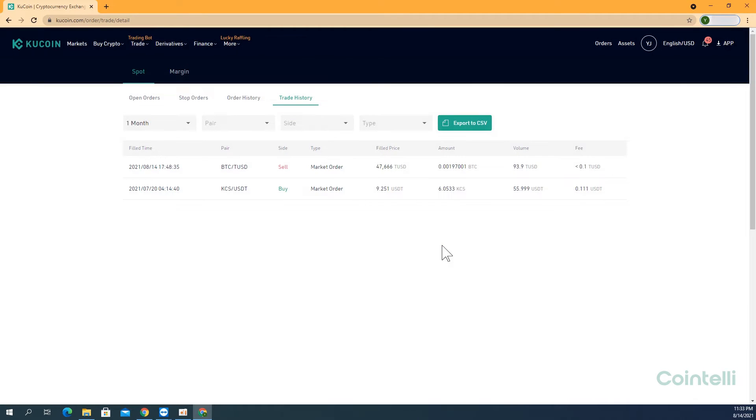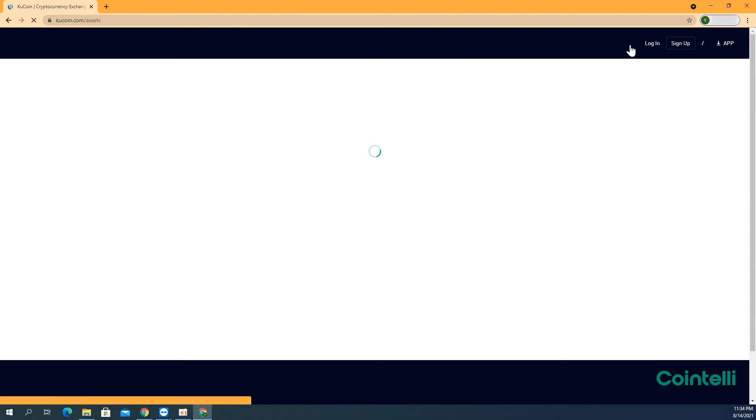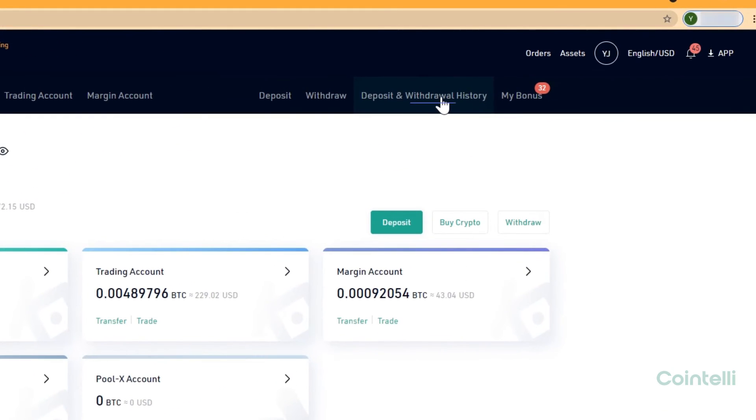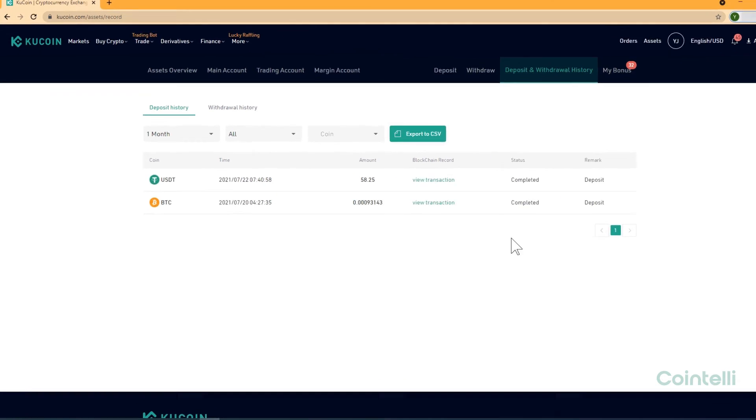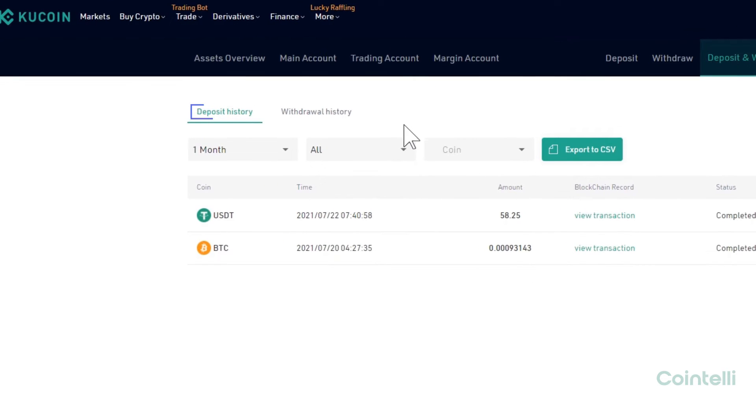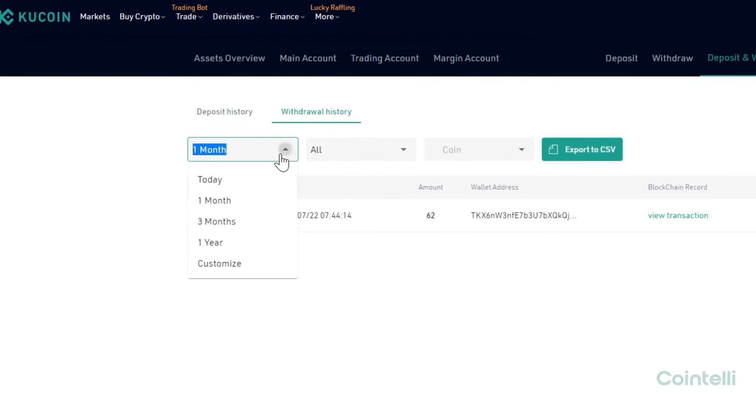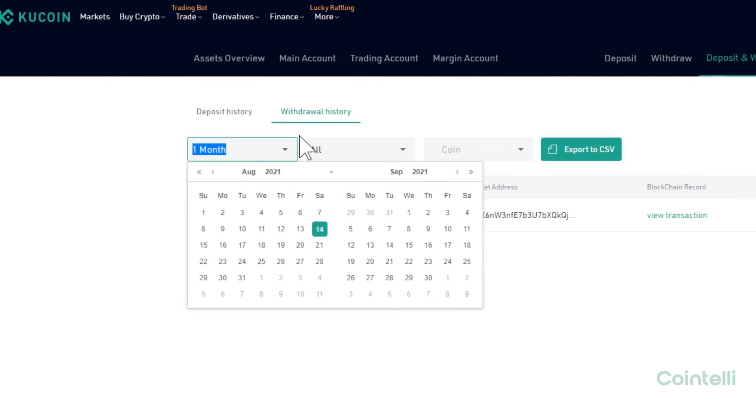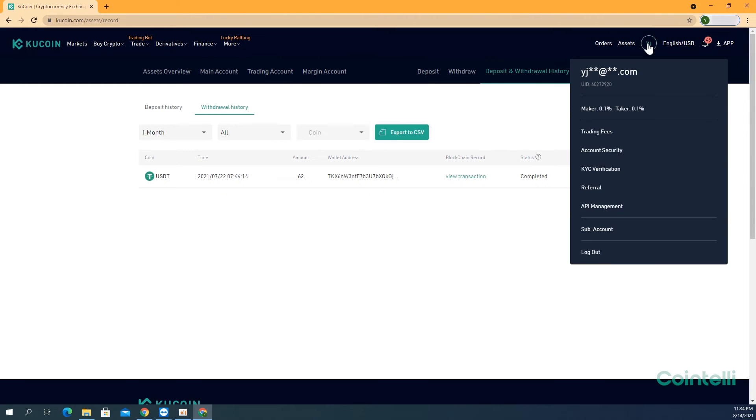Now, to download the Deposit and Withdrawal History, click Asset in the upper right-hand corner. Then click the Deposit and Withdrawal History tab. Click on Deposit History and Withdrawal History to download each statement. Customize the dates and other settings as demonstrated in the instructions for the Spot Trade history earlier. Once you have generated both statements,